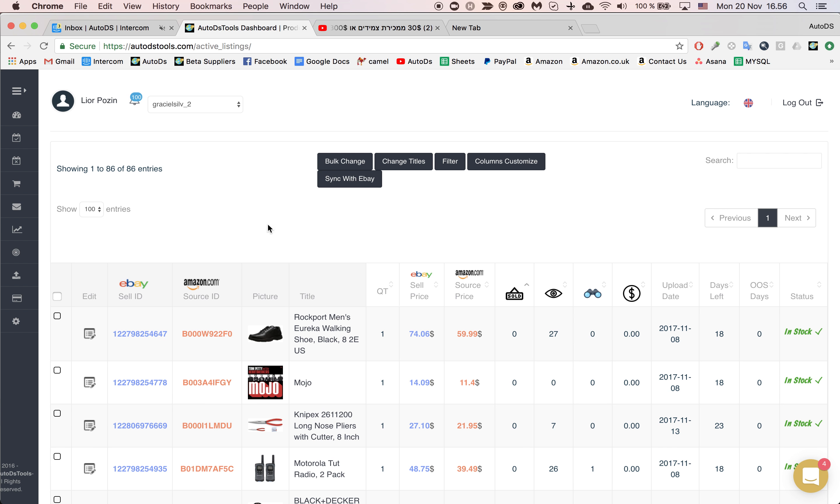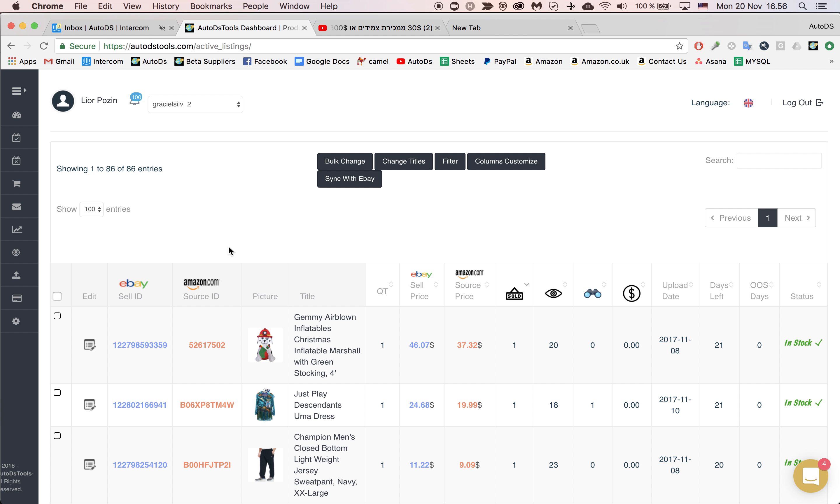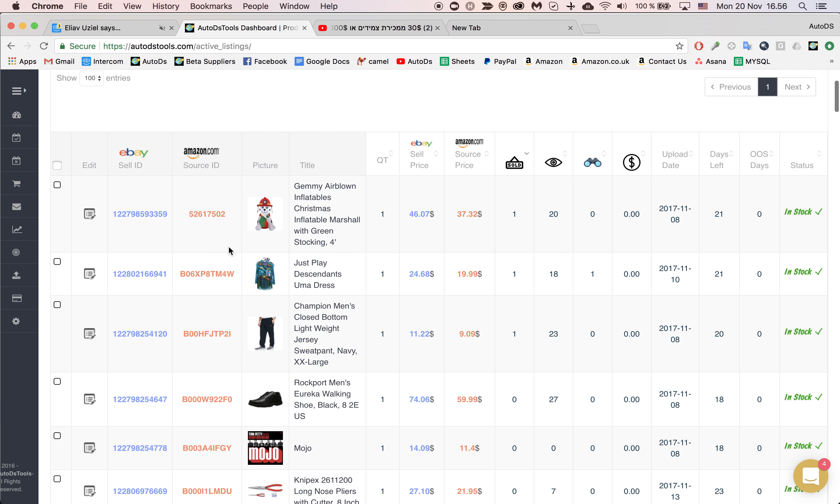So it is very good for sales to change the existing listing and basically change all the details of your product on the listing on eBay.